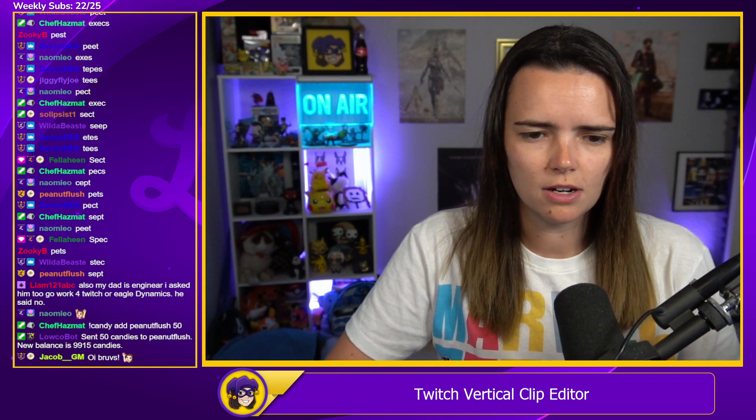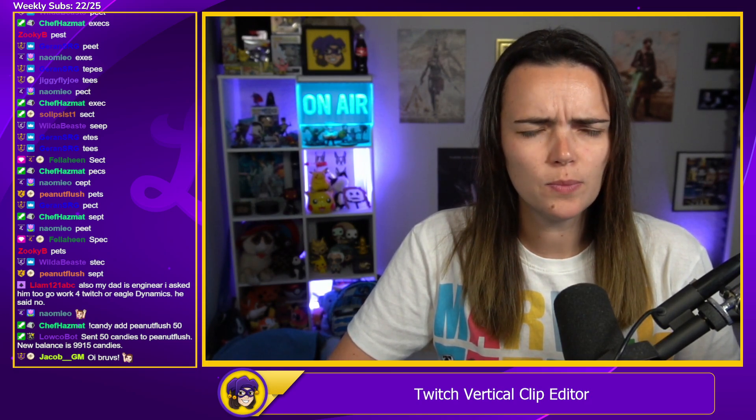Twitch has released a vertical clip tool. This was announced a few months ago, maybe in their roadmap. I didn't actually expect it to come this soon — I thought this was going to be a way later this year thing, but I'm going to go over the tool.